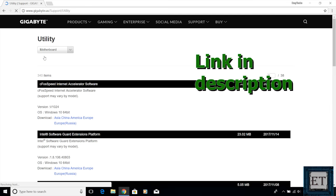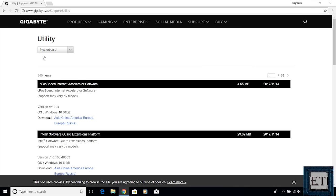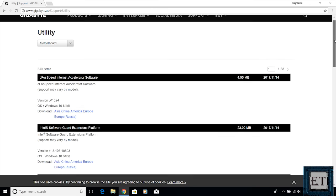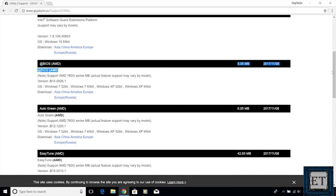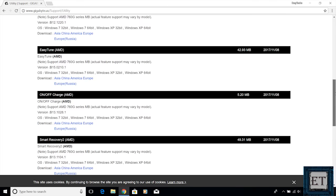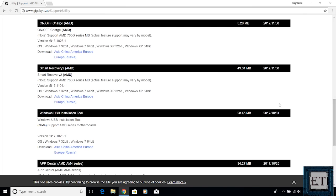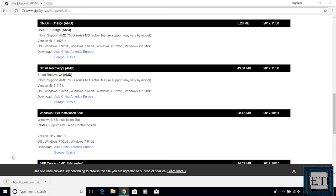It should take you to this Gigabyte utility support page. And here you should leave the utility option as motherboard. Then scroll down to where it says Windows USB installation tool and click on your preferred region. Actually, it doesn't matter which region you click. The installation file is just about 28 MB, so it should download pretty fast.